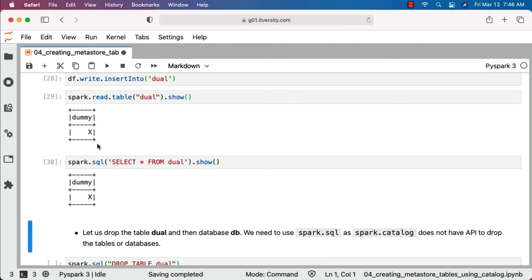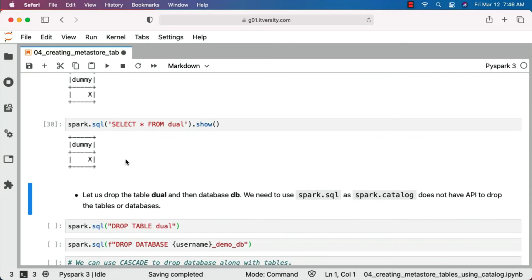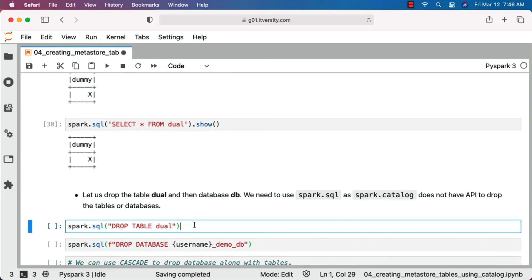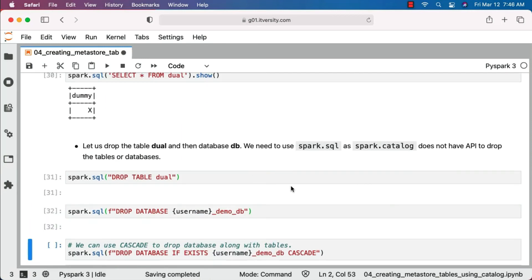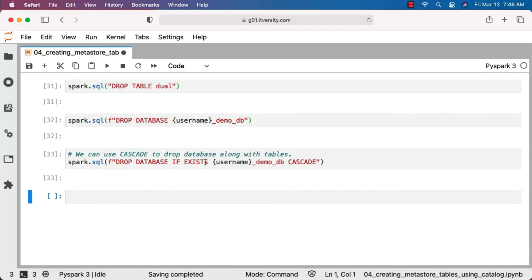Let's clean up so we don't have these resources unnecessarily occupied. If you want to drop the table, run the drop table piece of code. If you want to drop the database, run the drop database code. If you want to drop both, run this piece of code — since we have IF EXISTS, even if the database is already dropped it will just ignore. If the database exists, it will drop the database along with all tables recursively. This is how you can create metastore tables using saveAsTable on top of a DataFrame, or create an empty table using createTable and insert data using insertInto — leveraging the spark.catalog attribute.